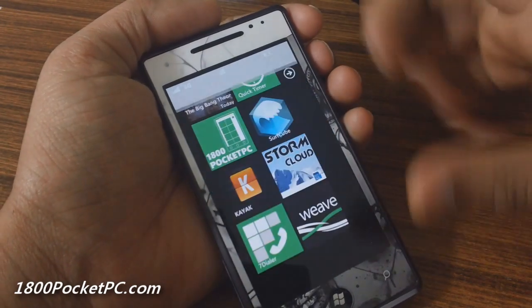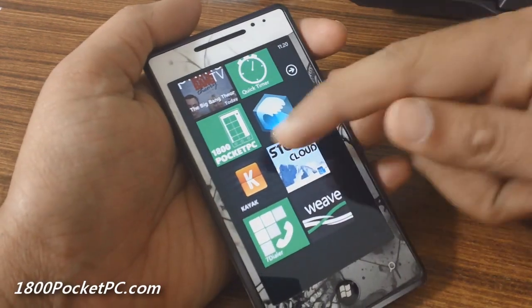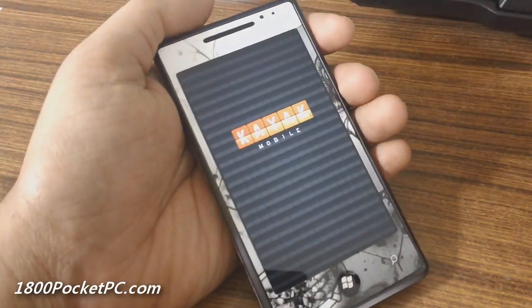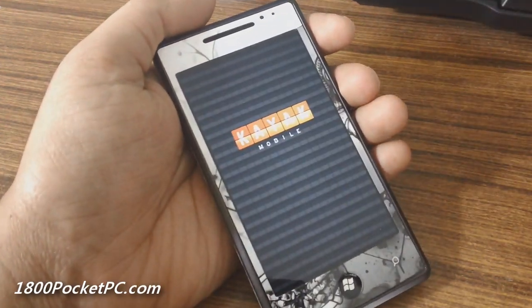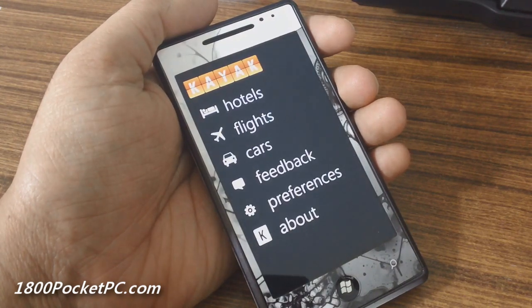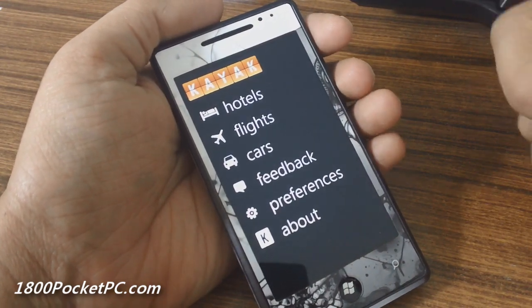Hey guys, today we'll be checking out a few new apps. First off we'll start with Kayak, which is an app that allows you to search for hotels, flights and cars, and you can even book them through the app.